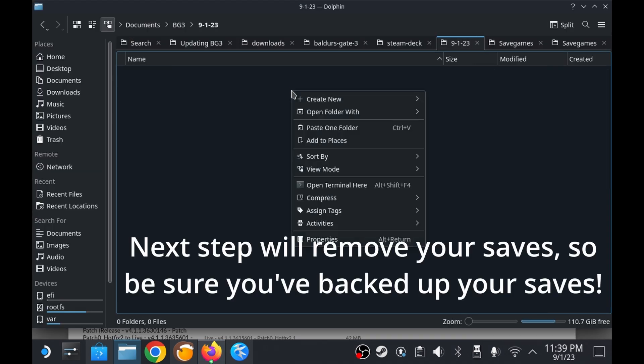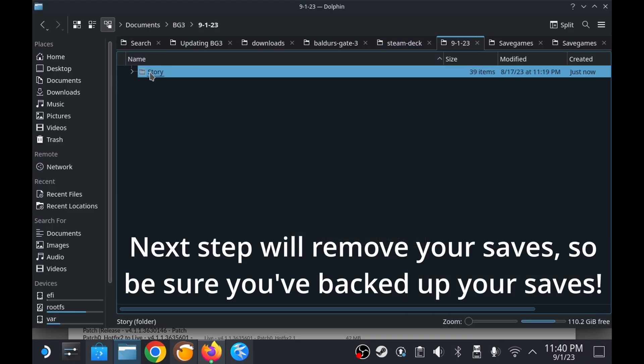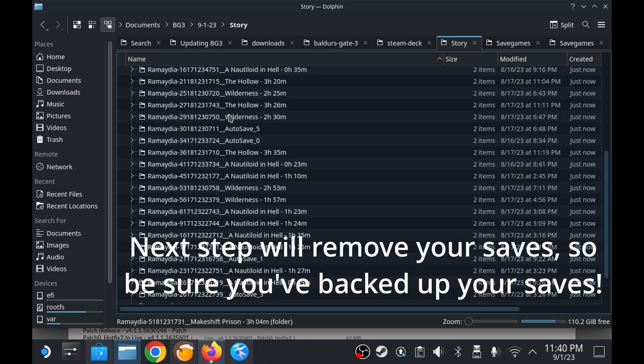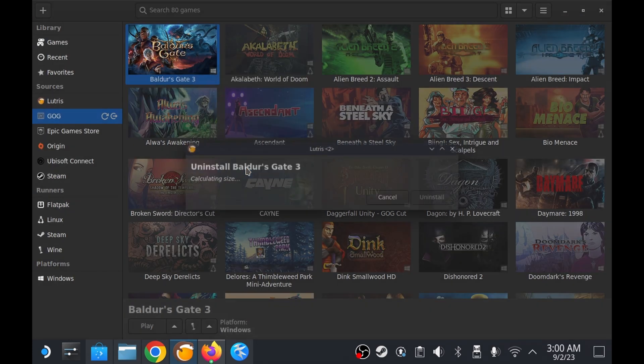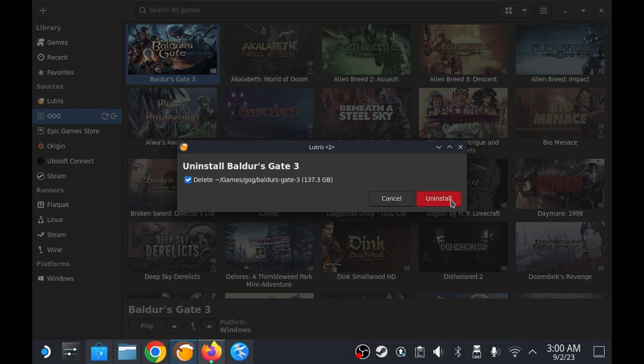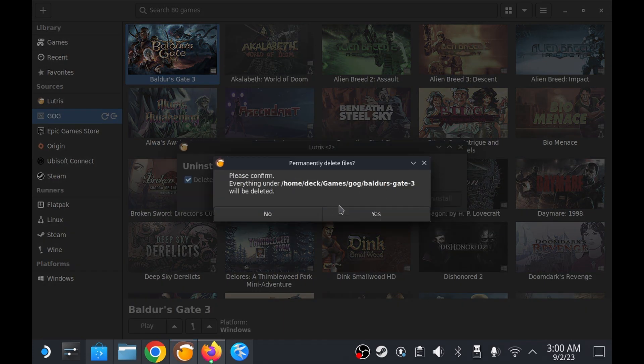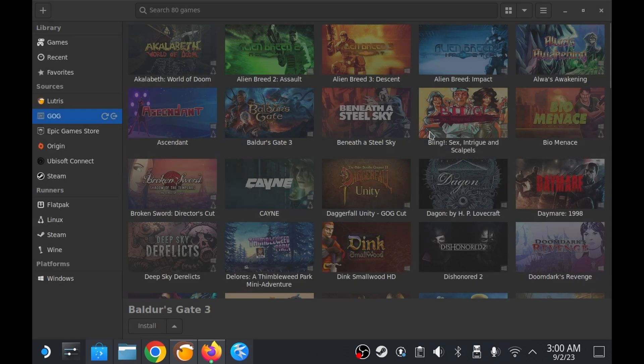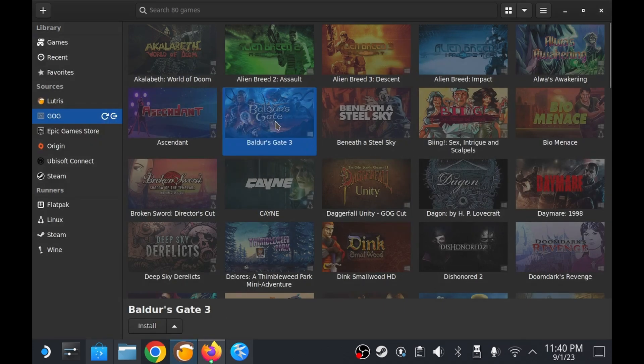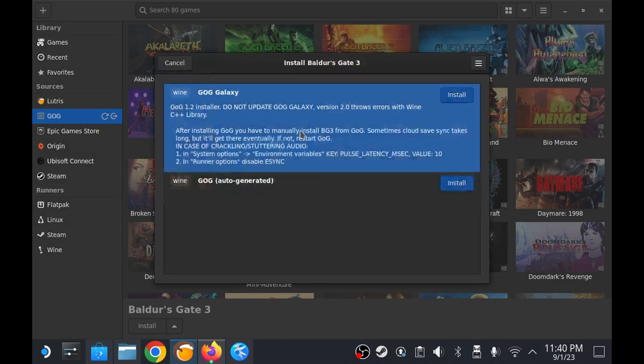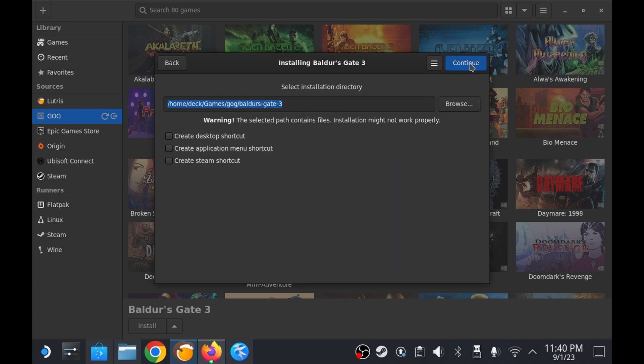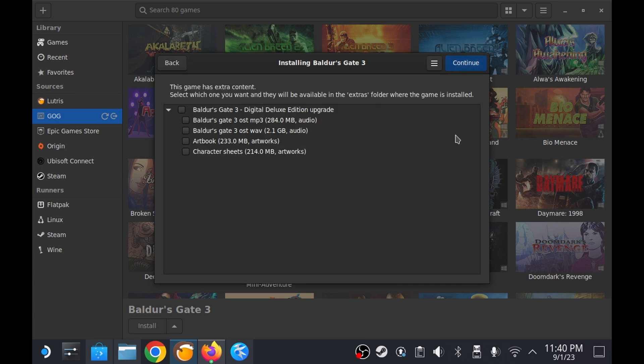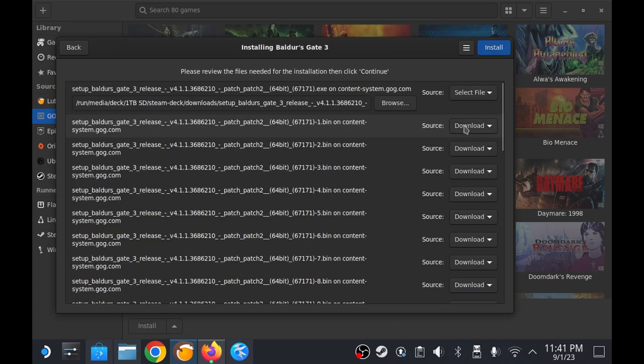So double check to ensure you have backed up your saved files correctly and then go ahead and uninstall Baldur's Gate 3 from the lutris game manager. Once uninstalled right click on the game tile and select install. Select GOG auto generated and then make your way through the wizard and at the final screen point the installer to the files you downloaded manually.